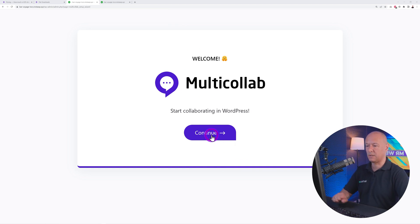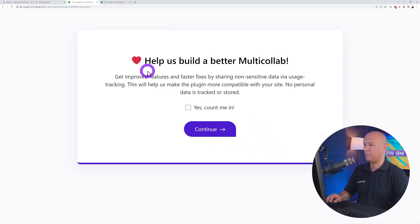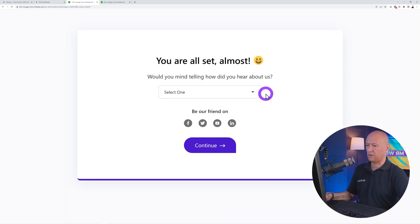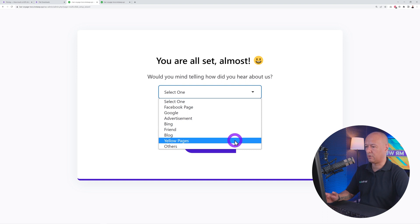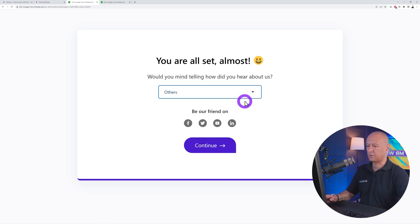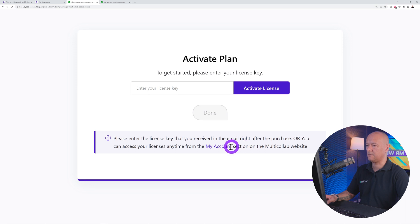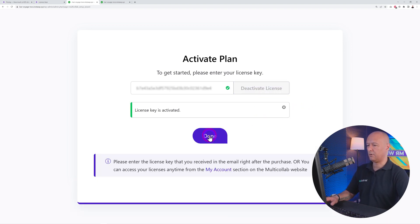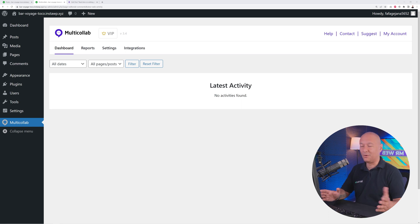A quick setup wizard will appear. You can choose to help improve Multi-Collab features and select how you heard about them. Next, enter your license key — make sure you have it handy — paste it in, and click 'Activate License.' Then click Done and you're all set with the initial setup.